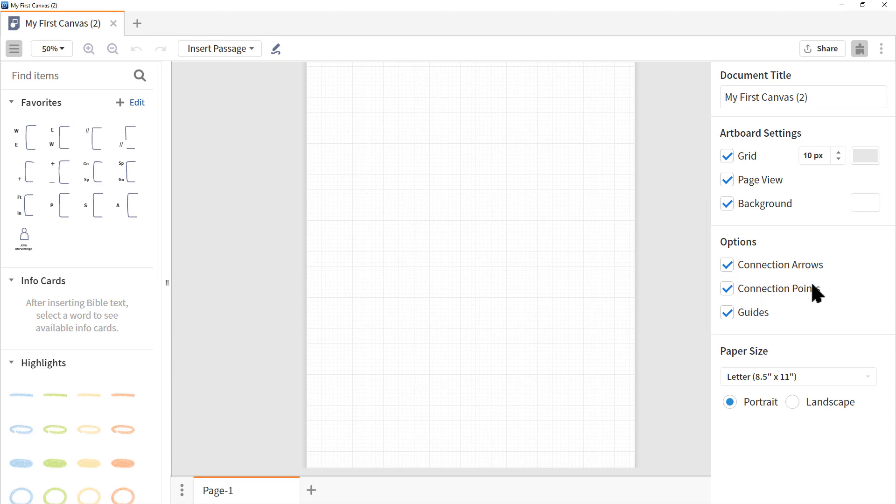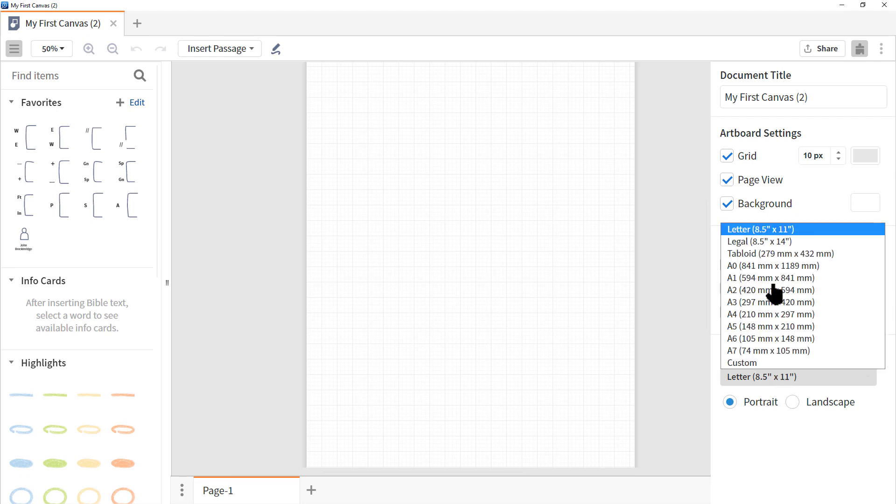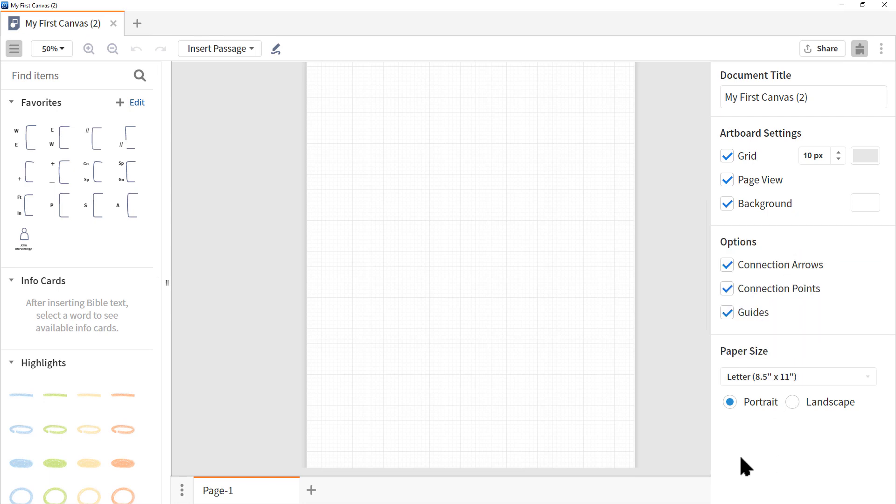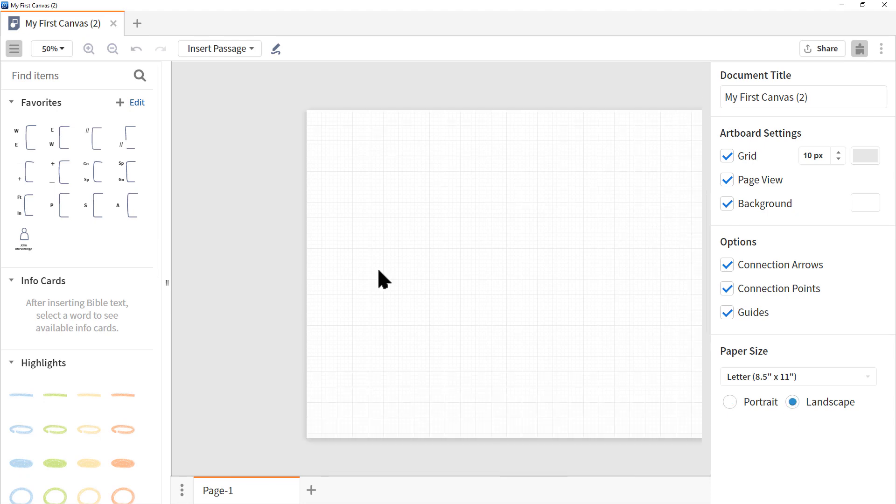Now connection arrows, connection points and guides are really helpful when you're trying to connect objects. You can also change the paper size. So if you are printing to larger paper, this allows you to click it and then choose your paper size like eight and a half by eleven or eight and a half by fourteen. Let's leave the default. You can also change your view from portrait to landscape as well. So let's click landscape. Our canvas is now formatted with landscape.